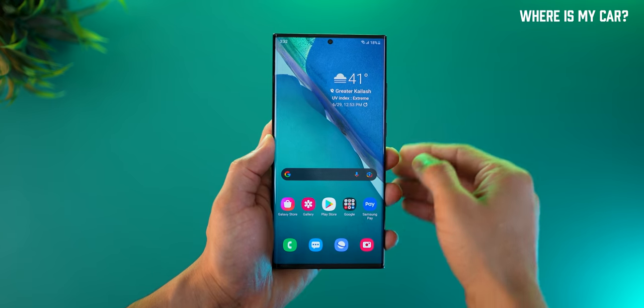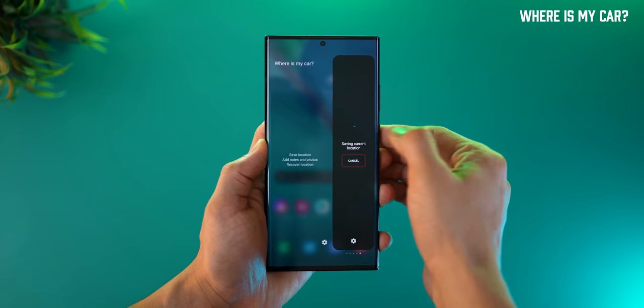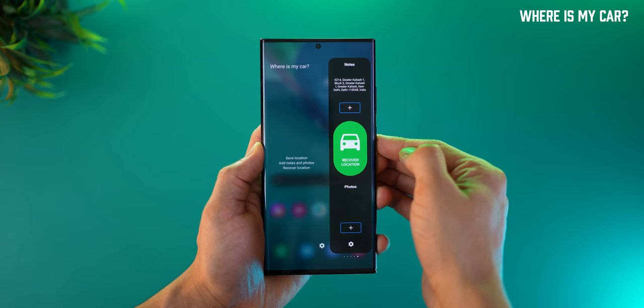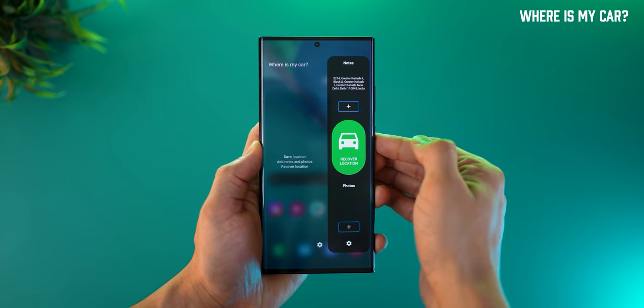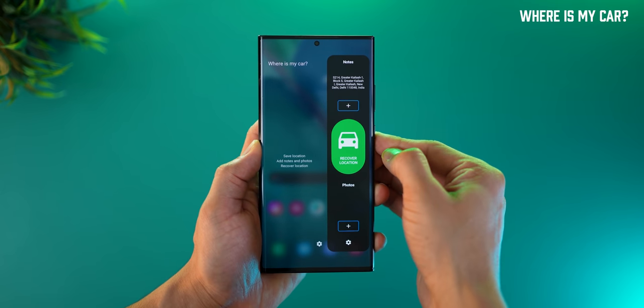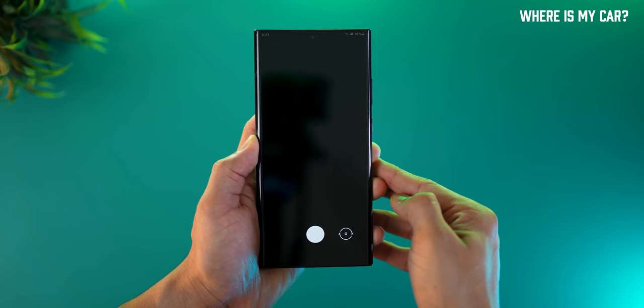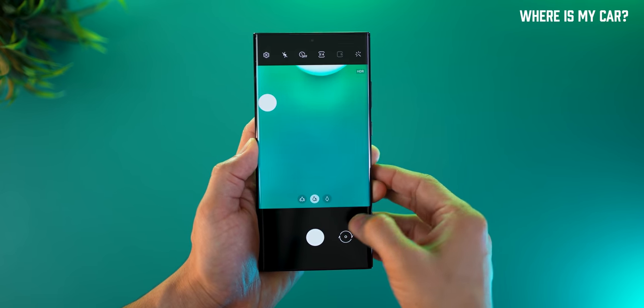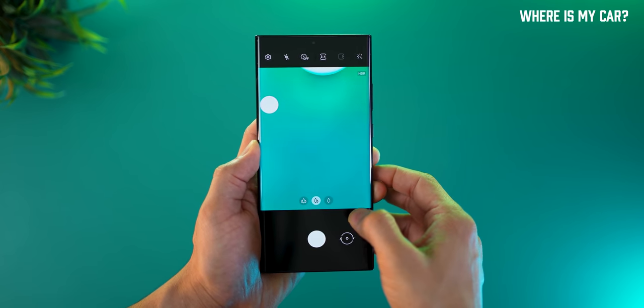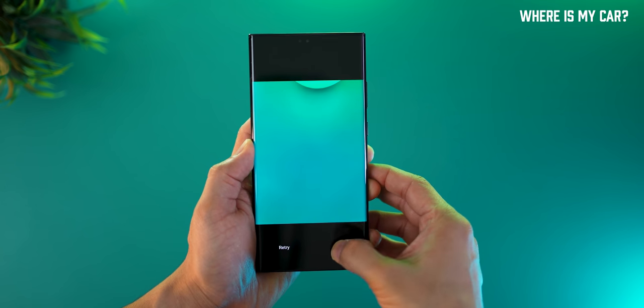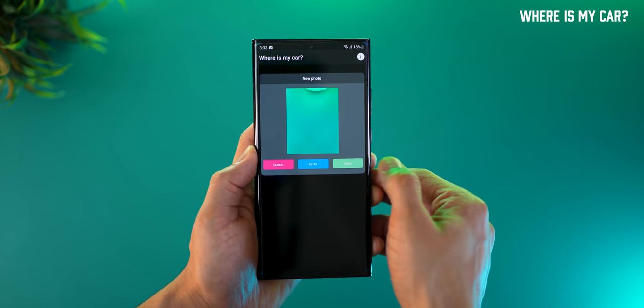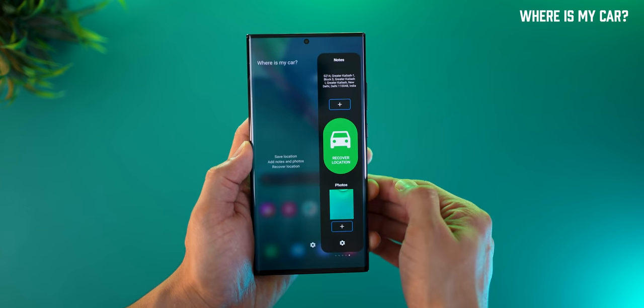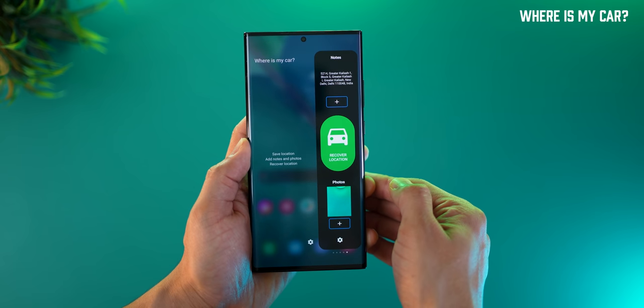Third, you can save your parking spot by just swiping on your edge panel and tapping on save your location. Then you can attach a note and you can also attach a picture so you remember which pillar you parked next to or which spot. That really makes it easy for you to remember where exactly it was, and I think it's really useful.